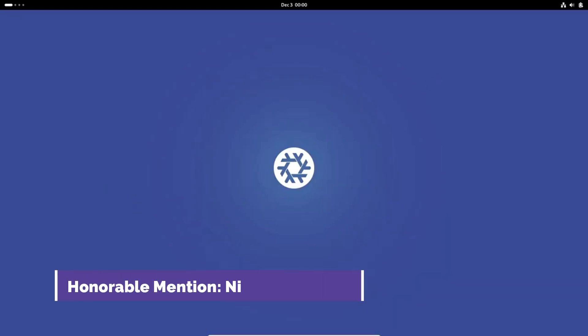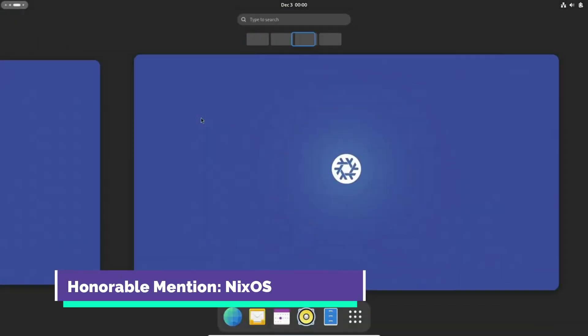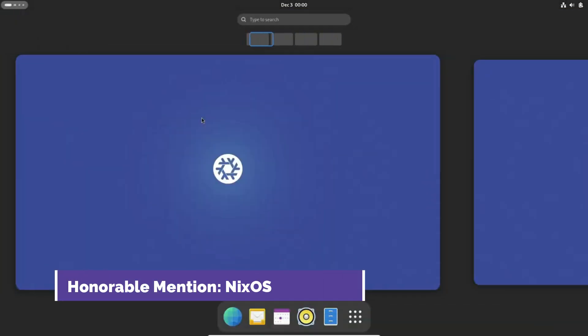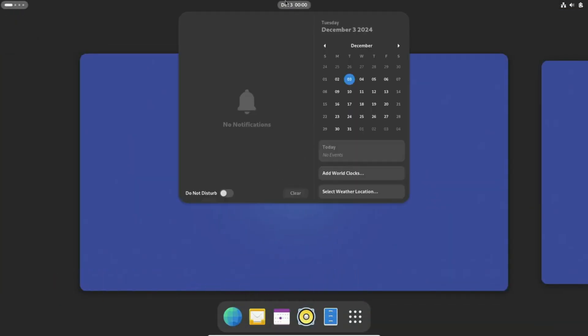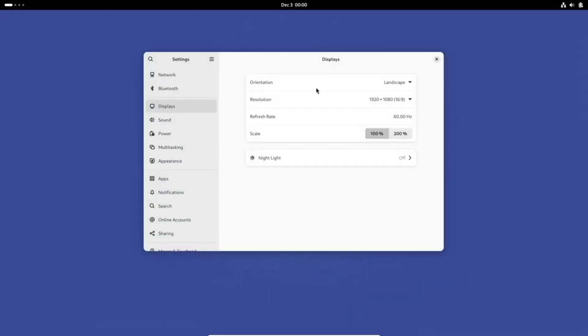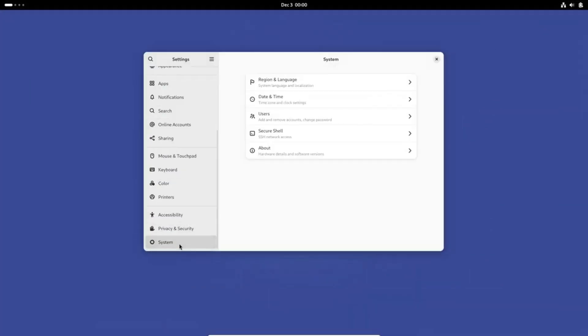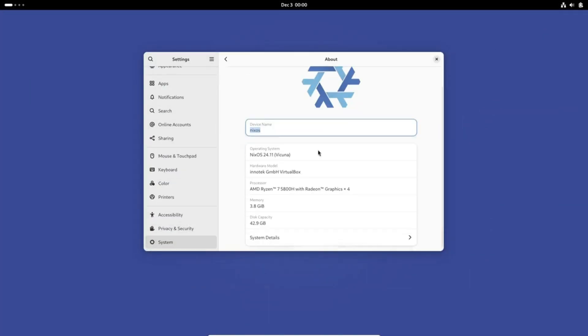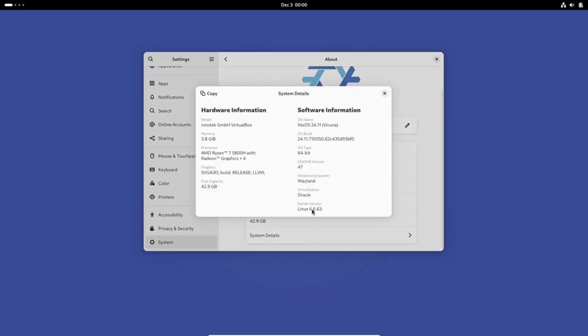Before we wrap up, a quick shout out to NixOS. It's a unique Linux distro that's all about customization. While it's probably not the best choice for beginners, advanced users will love the control it offers. Its declarative configuration model makes managing your system a breeze. Plus, its rollback feature is a lifesaver when experimenting with configurations.